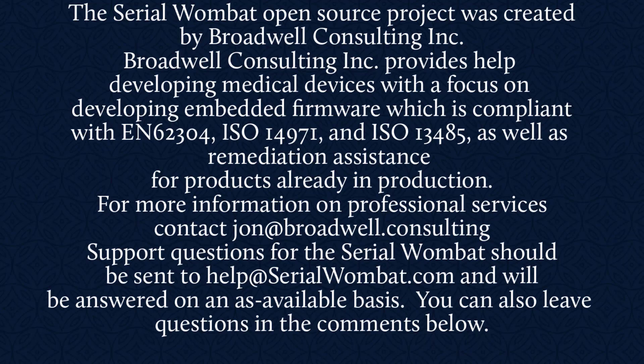For more information, contact John at Broadwell Consulting. Support requests for Serial Wombat should be sent to help at SerialWombat.com and will be answered on an as available basis. Questions sent to John at Broadwell Consulting about the Serial Wombat will not be returned. Thank you very much.